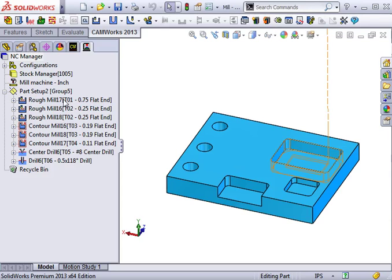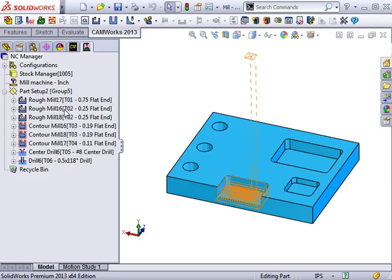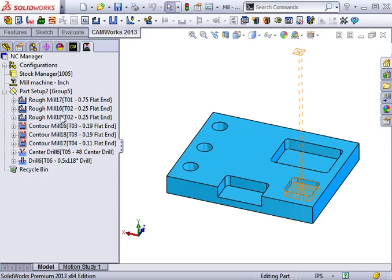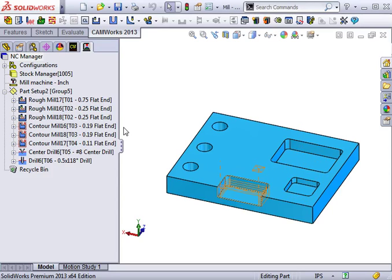If you look here in the operation tree, notice how there are a couple of similar operations that use the same tool size. In situations like this, you can put these two similar operations together into a single operation by combining them.